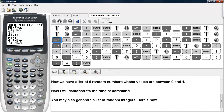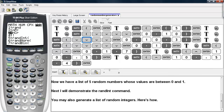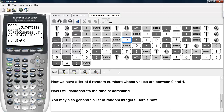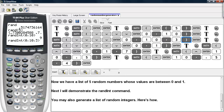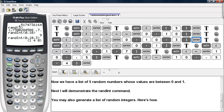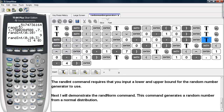You may also generate a list of these random integers. Go under Math, then PRB, and select the RandInt option again. Give it a lower bound, an upper bound, and add an additional argument for the number of random values you wish to have — in our case 3. Here we see three random integers between 0 and 10.